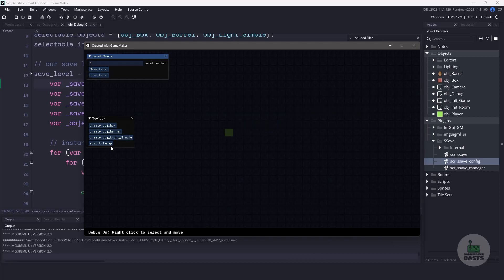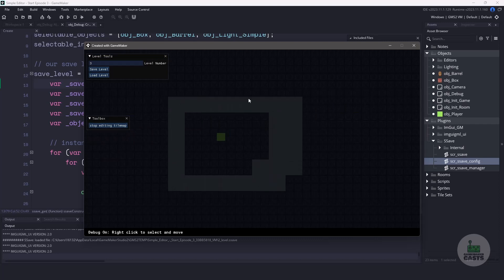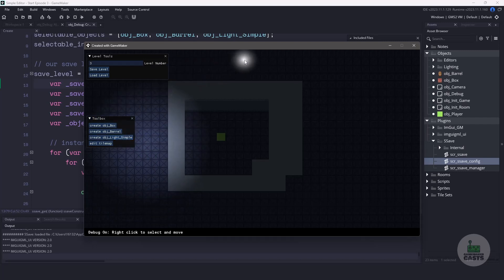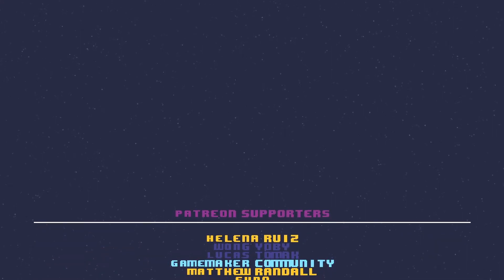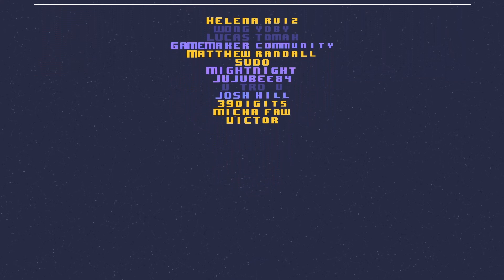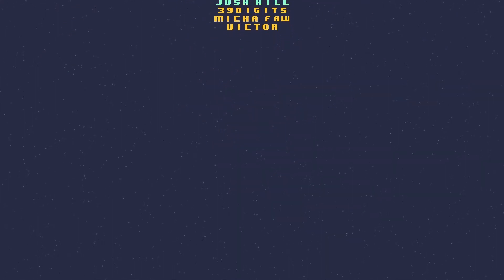sSave also provides protection in terms of encryption, so if you don't want people messing around with your levels you could also encrypt them. With that I hope you've enjoyed this level editor series. There's a ton more work that you can do but this should be a really good starting point — I'll leave it up to you to add your own individual flair. I'd also like to thank all my Patreon supporters for their continued support. If you'd like to help support me and get access to all the project files for this series and others, check out my Patreon page in the description below. And a special shout out to Josh, Elna, 39 digits, Pseudo, Micah, Matthew, Midnight, Game Maker Community, Jujubee84, and Victor. Thank you all for watching and I'll see you in the next video.